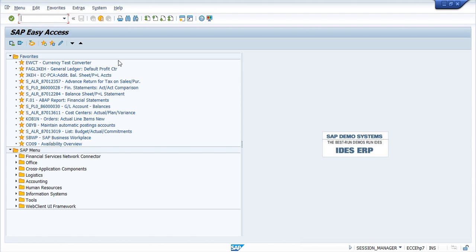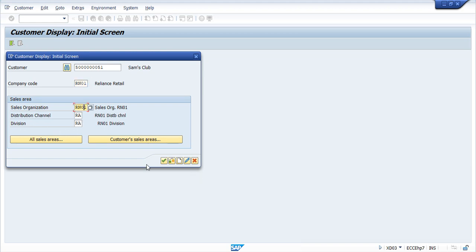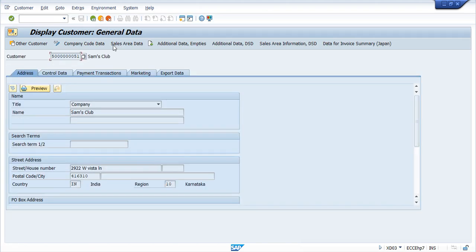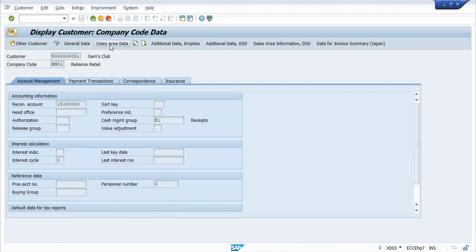Since I am using SAP ECC system, we go to XD03 and here I will give the Customer Code, the Company Code, the Sales Organization, Distribution Channel and Division and then click on Continue. This is General Data and if you click here, this is your Company Code Data. Now go to Sales Area Data.